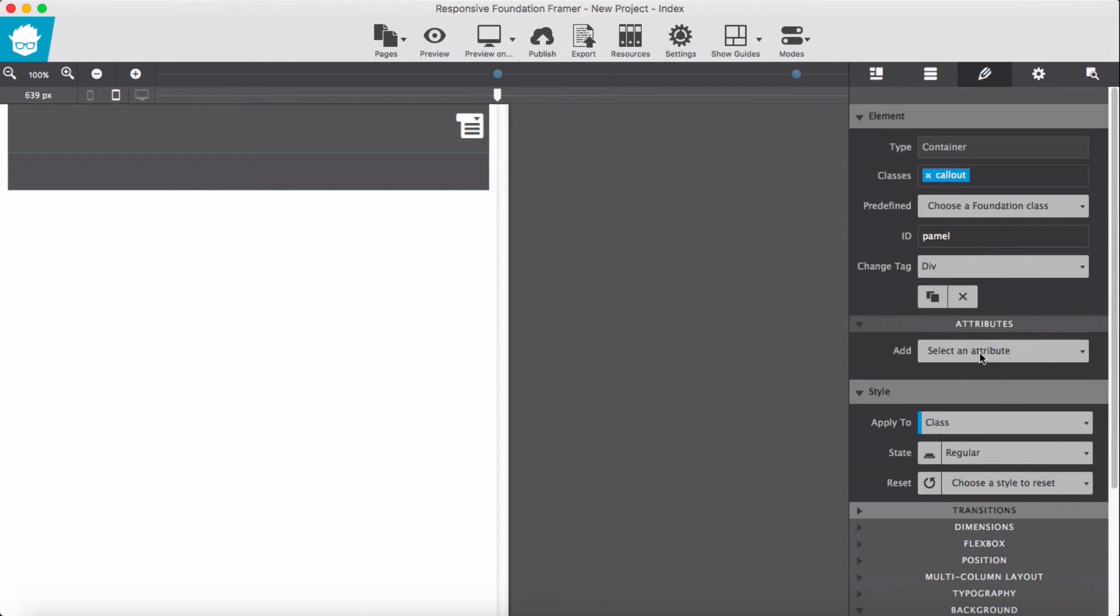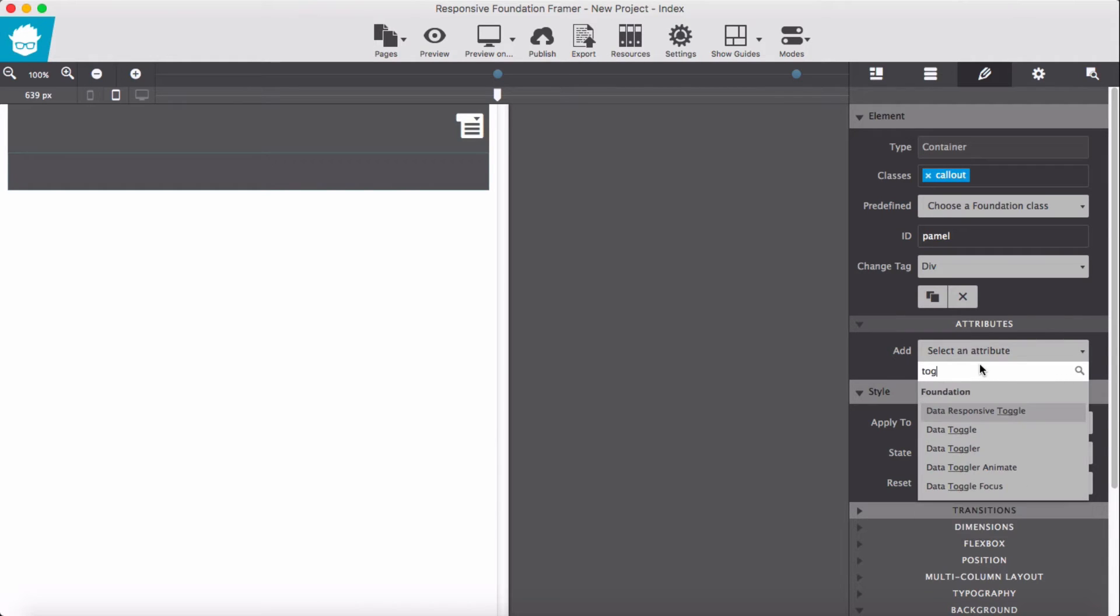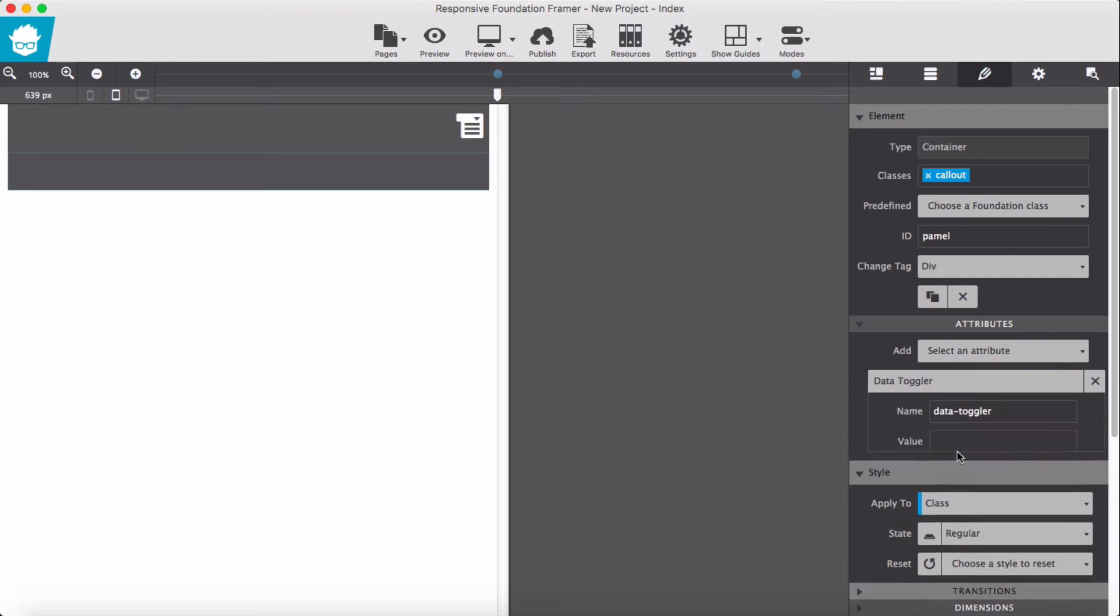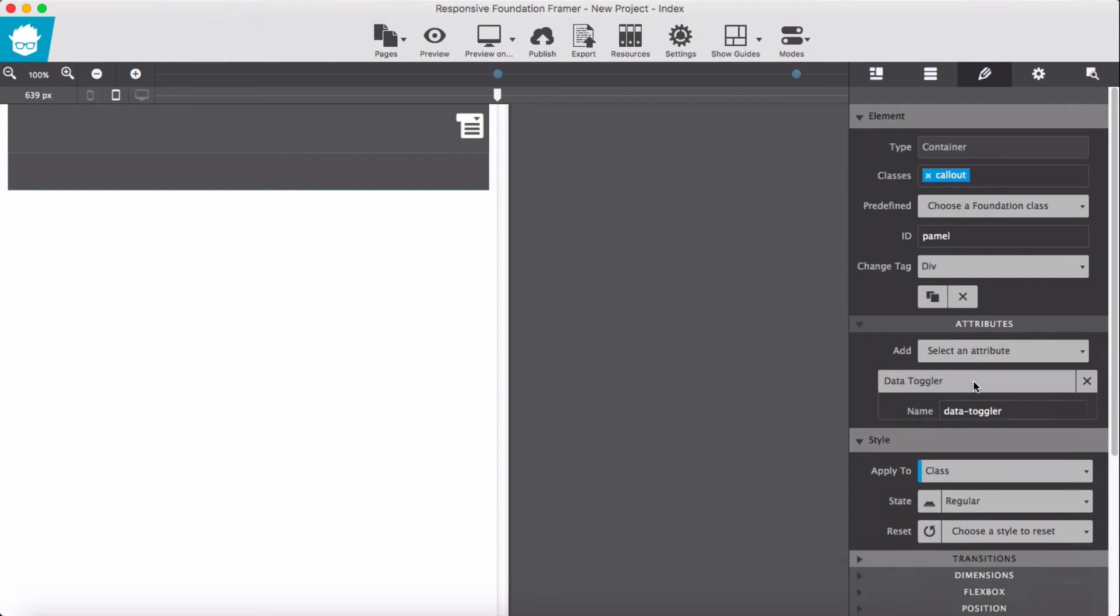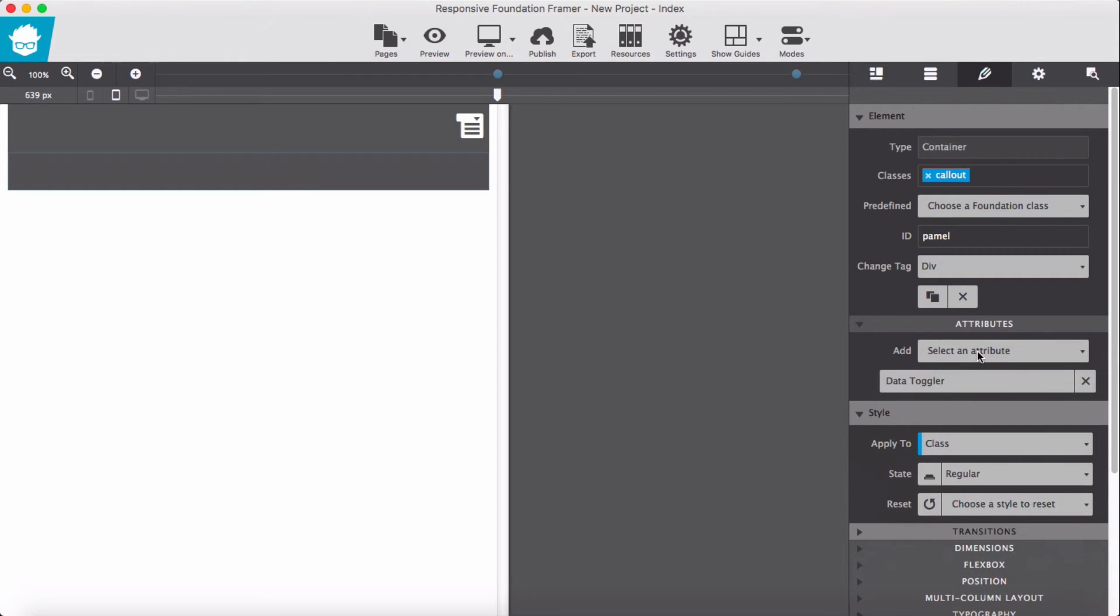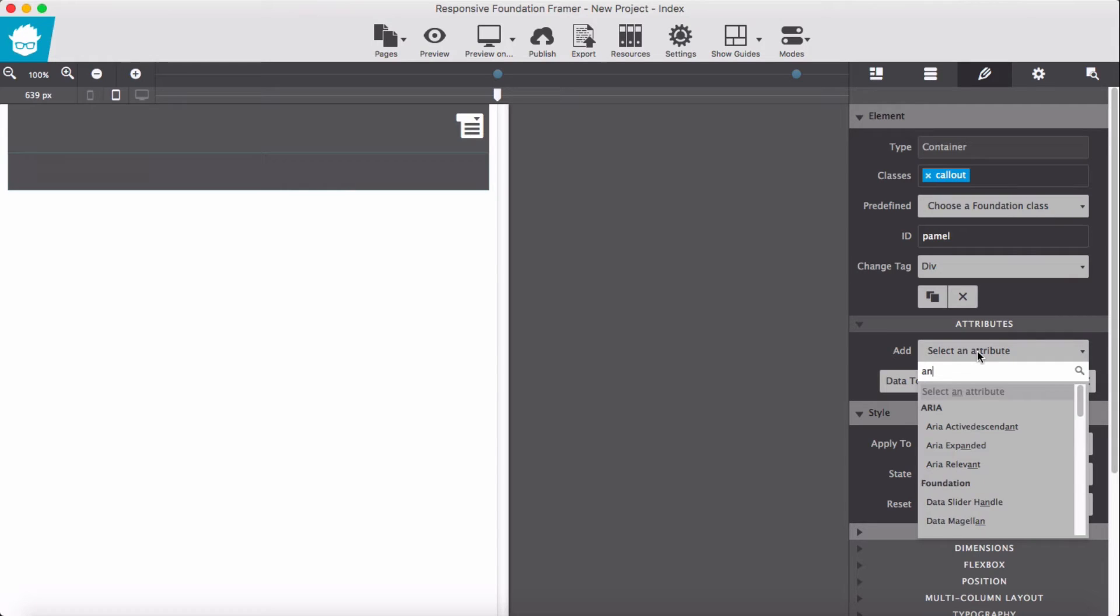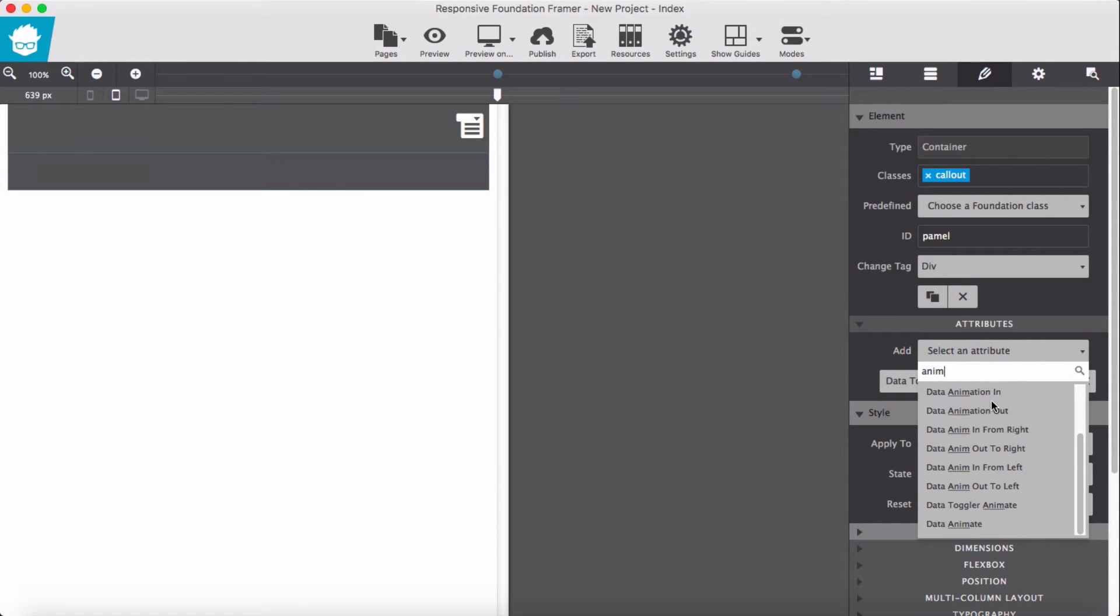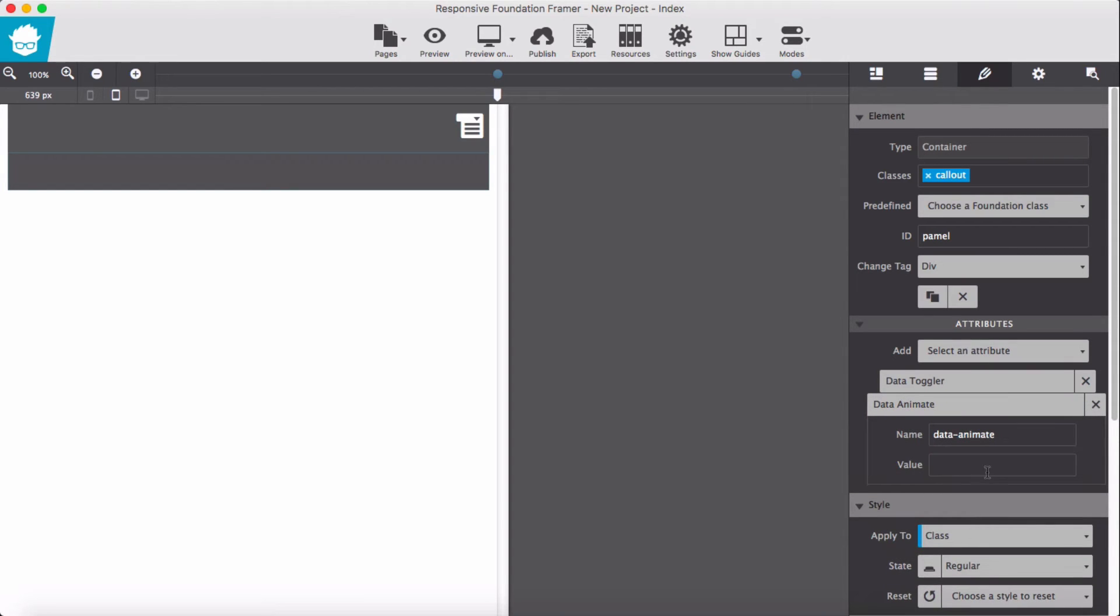Then data attribute is toggler, data-toggler, and value leave blank. Then for animation to hinge in and out, we add data-animate. For the value let's go and find the value. Here we have Motion UI.